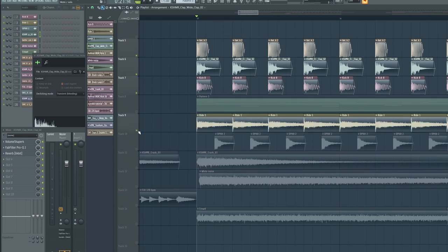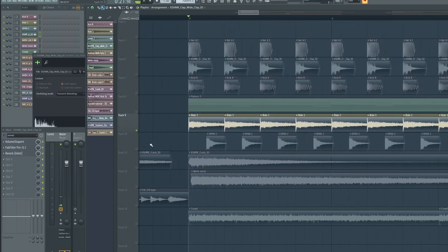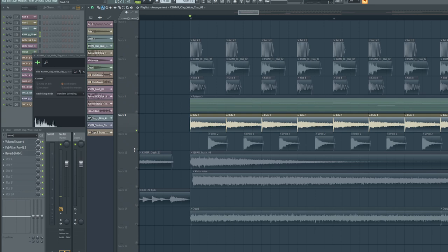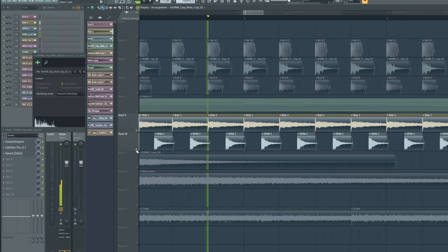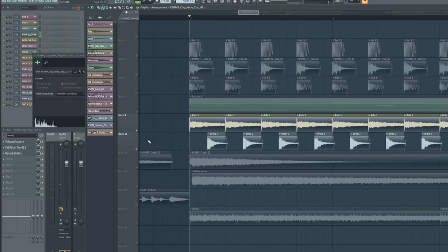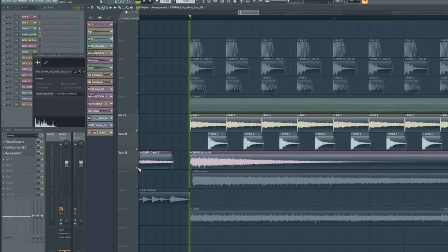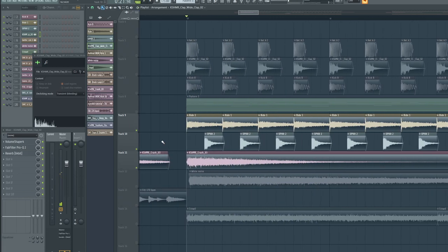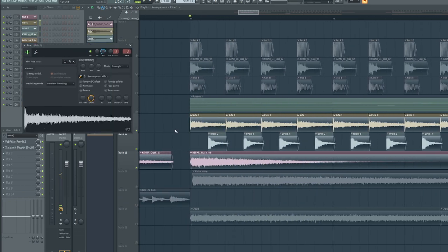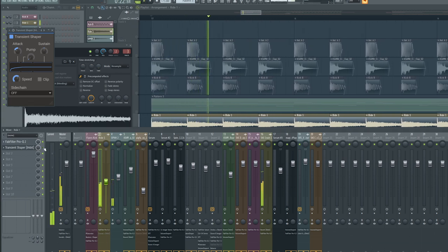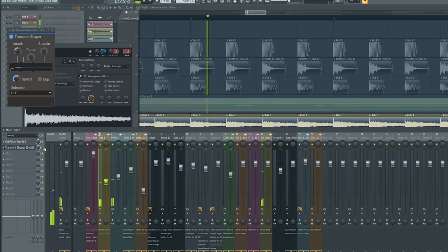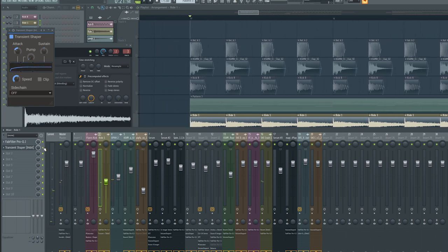Cymbals are really simple. It's just a ride and the offbeat open hi-hat, and then of course a crash at the beginning. Again, I don't have special processing. All I have is a transient processor. It's kind of like a sidechain, but it's not at the same time. I'm just getting rid of the attack of the kick. Else it sounds like this - there's a really strong transient in the ride which I don't want to interfere with the kick.